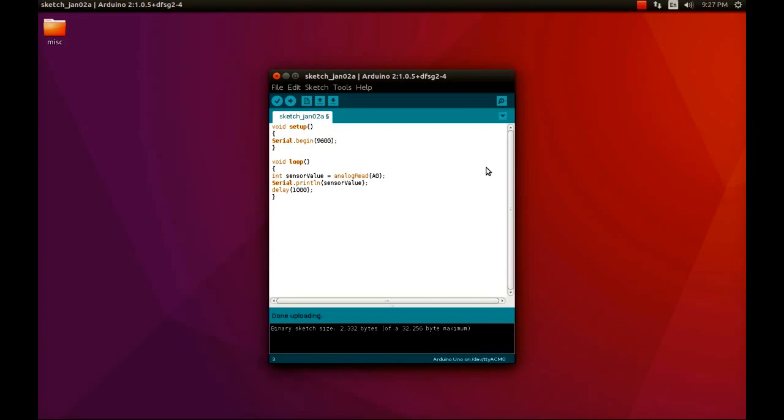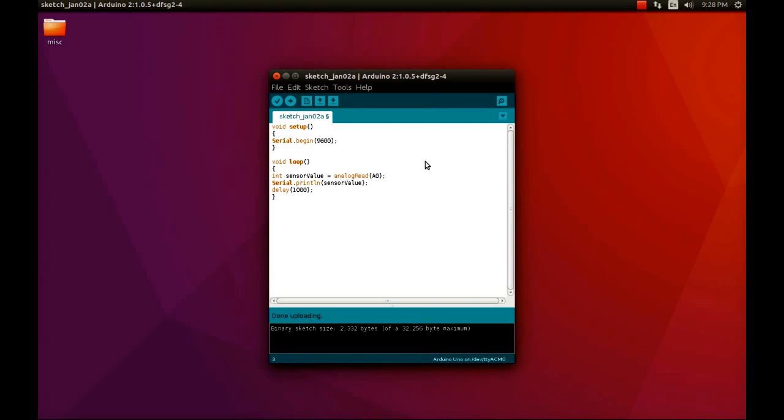We have observed how the light emitting diode behaves against the sensor. Now we are going to see how to observe the behavior of the light dependent resistor through the code written in the sketch. If you observe, there are two parts in this code.